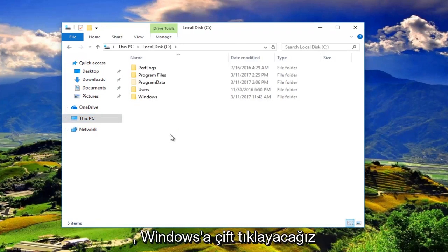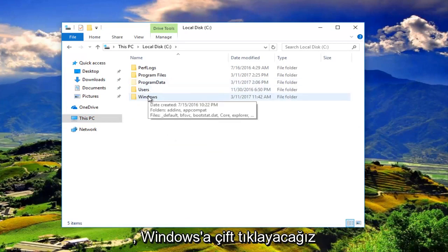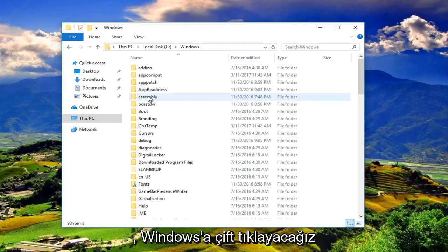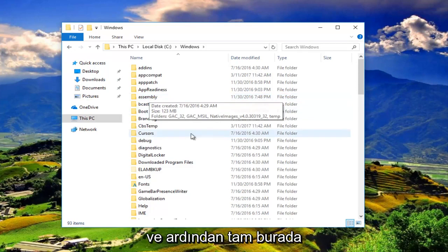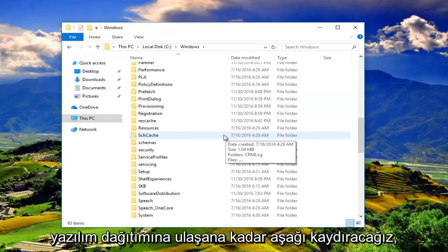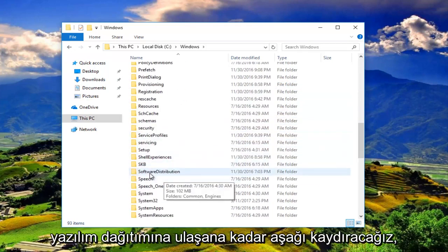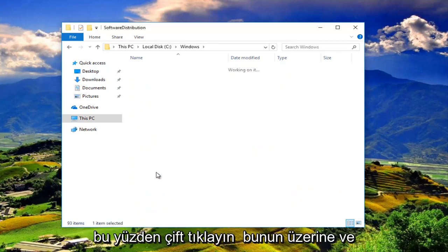Once we've done that, we're going to double click on Windows. Then we're going to scroll down until we get to software distribution right here. So double click on that.